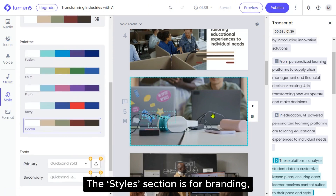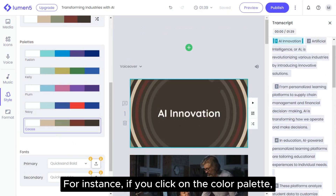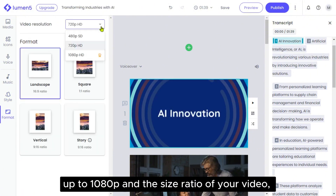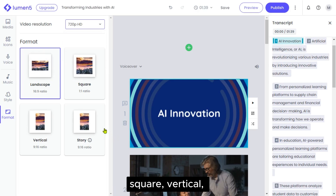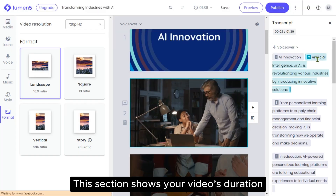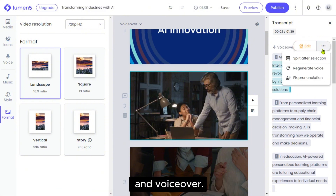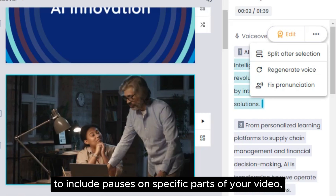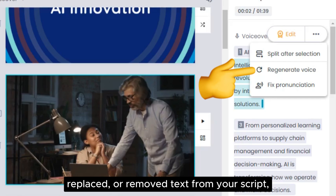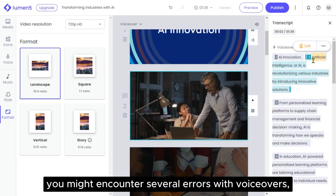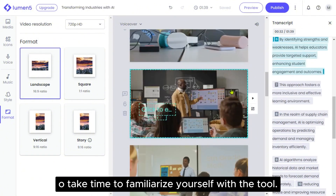The styles section is for branding, where you can change the styles like adjusting the color palettes. For instance, if you click on the color palette, the text color changes. Then we have the format section for adjusting the resolution up to 1080p and the size ratio of your video, whether you want your current format to be landscape, square, vertical and so on. Lastly, let's not forget about the transcript, located on the right side of the editor. This section shows your video's duration and lets you tweak your script and voiceover. Options include splitting your script to insert a scene, adding a pause after selection to include pauses on specific parts of your video, regenerate voice if you've added, replaced or removed text from your script, and fix pronunciation for any mispronounced words in the voiceovers. If you're working on this on your own, you might encounter several errors with voiceovers, scenes or text, so take time to familiarize yourself with the tool.